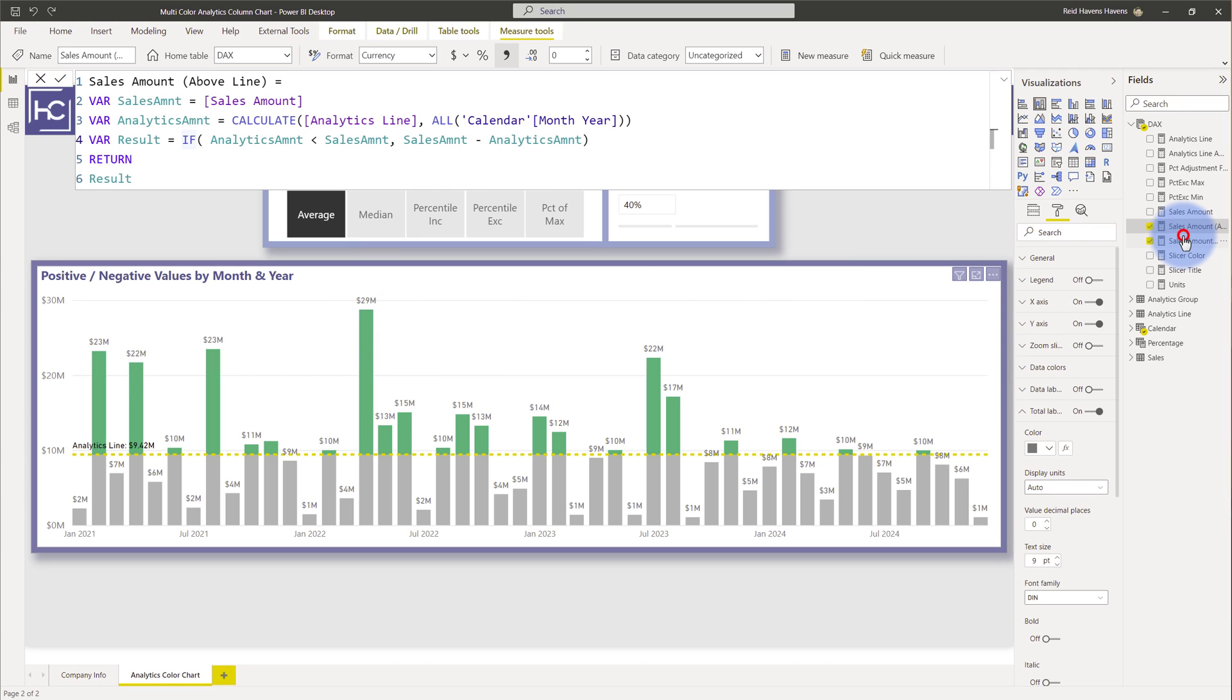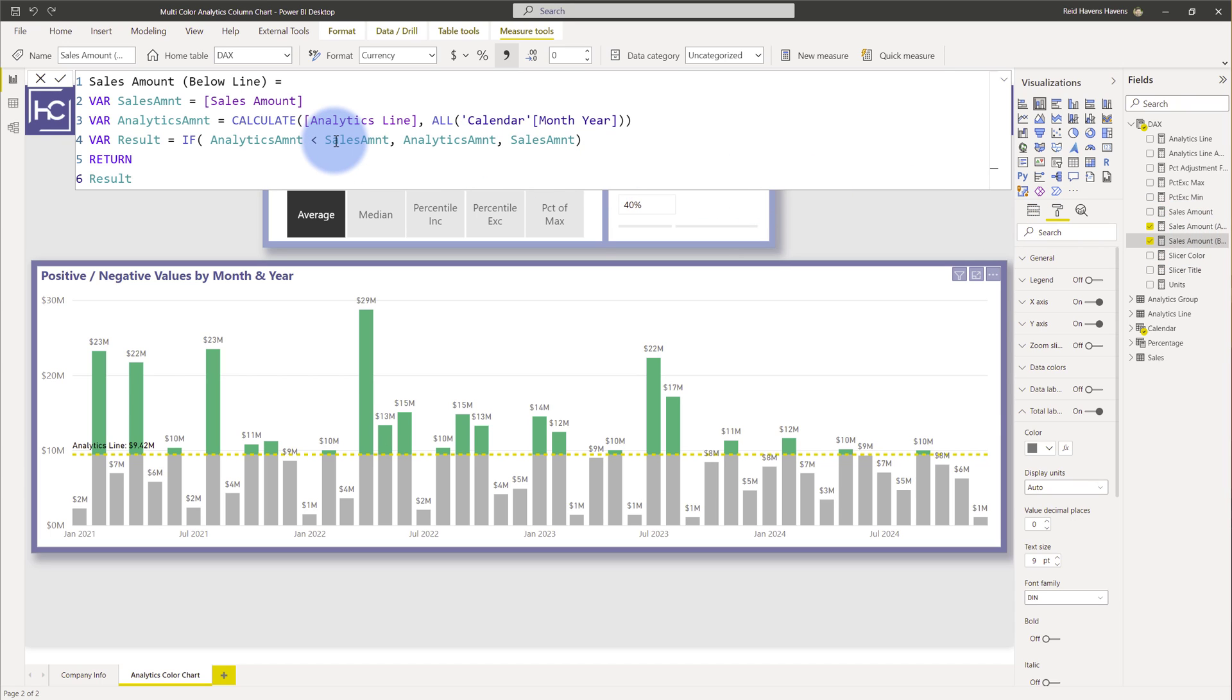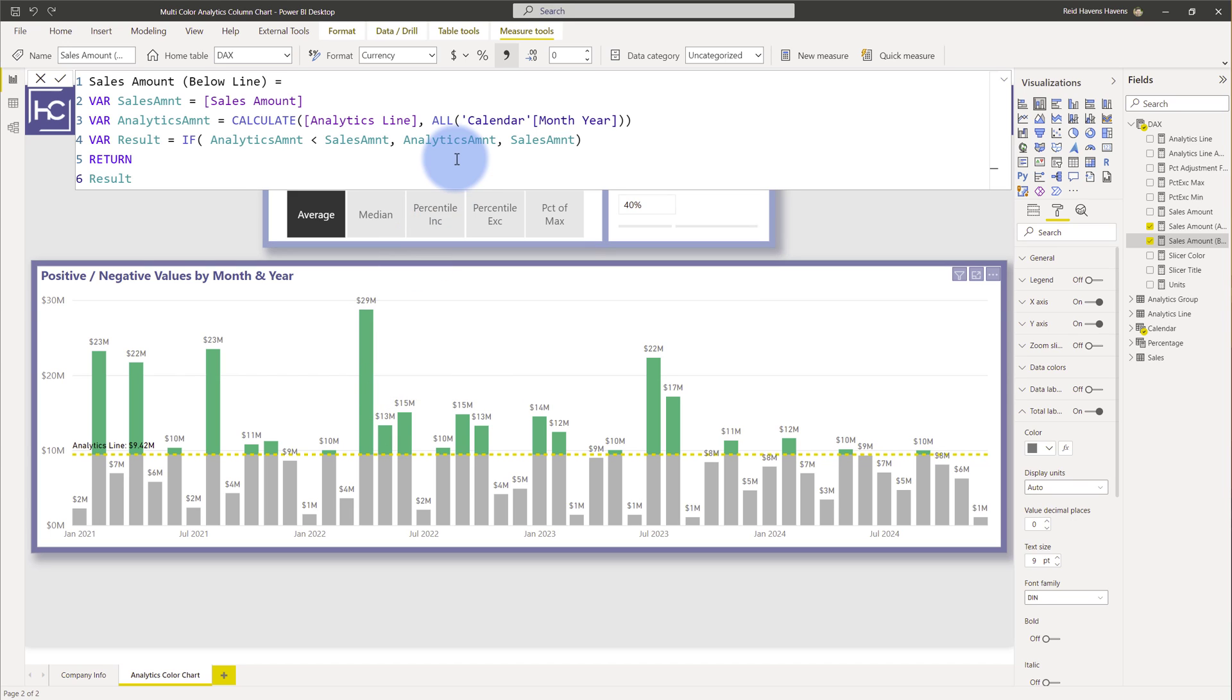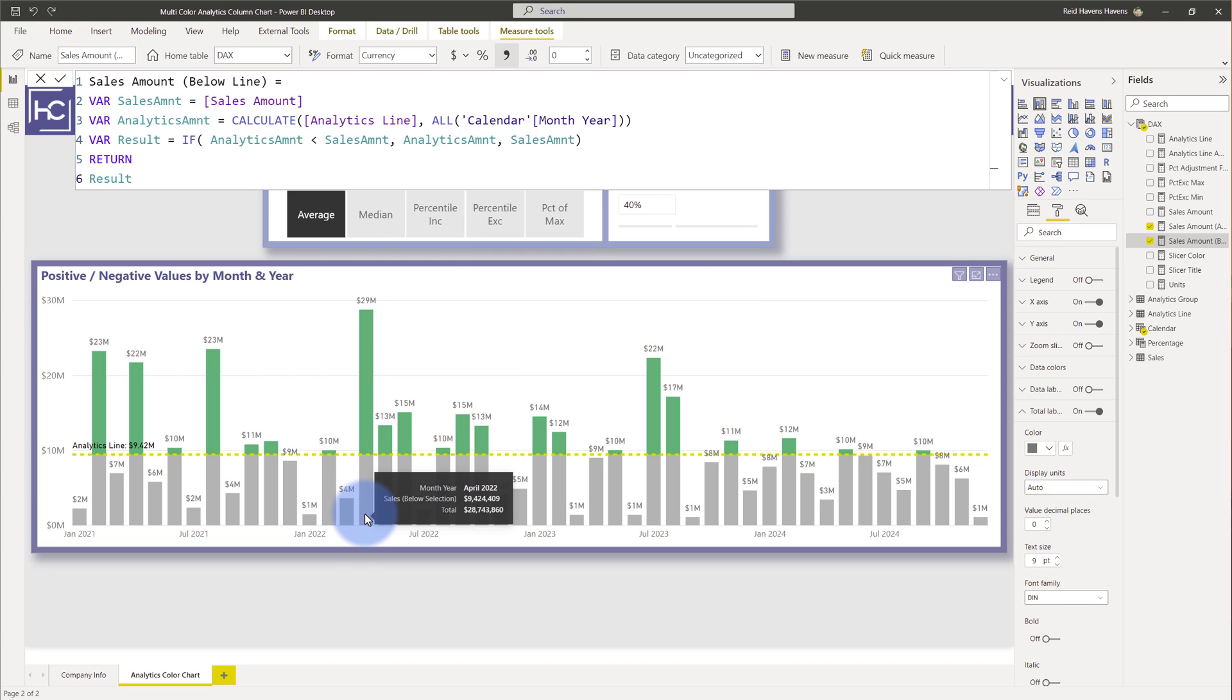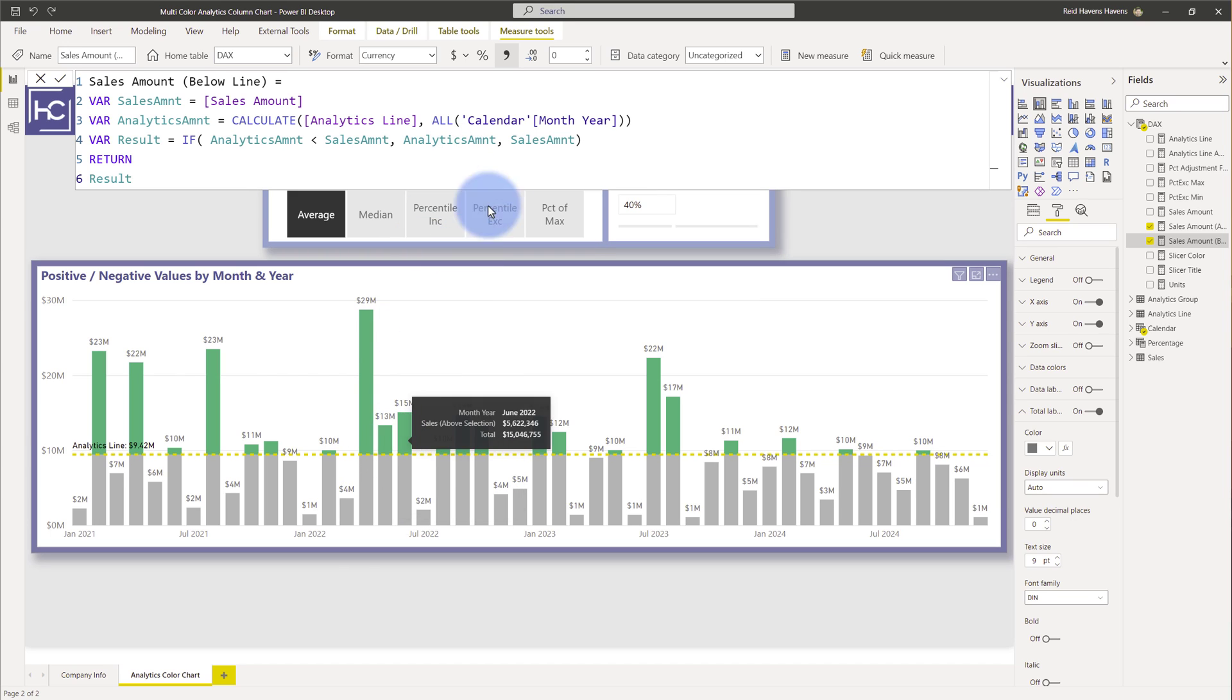And similarly if I come to the below one I'm doing a similar calculation for that bottom half so if the analytics amount is less than the sales amount meaning the sales amount is above it then simply return whatever that is which is just the value below that analytics line. Otherwise return the sales amount. And that alternative condition is when it's below the analytics line so in this case just the 4 million or the 5 million.